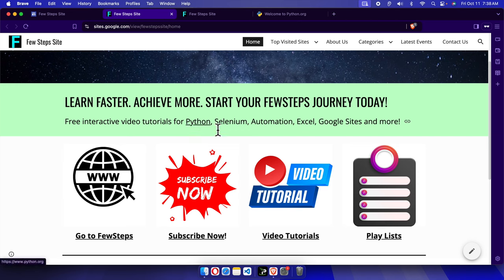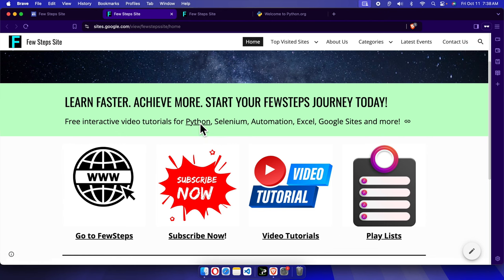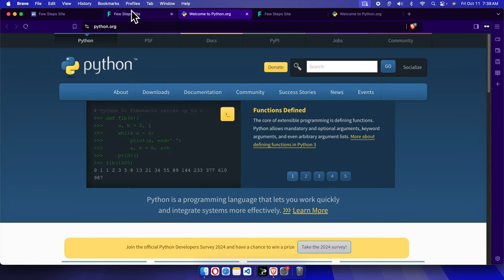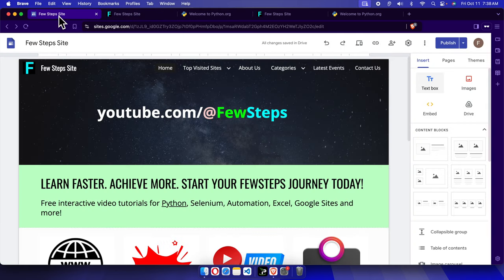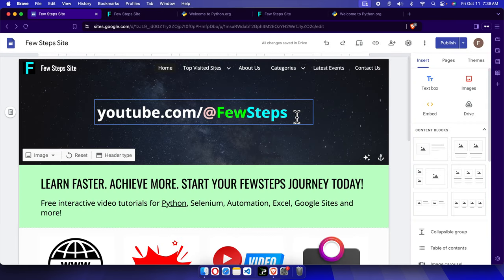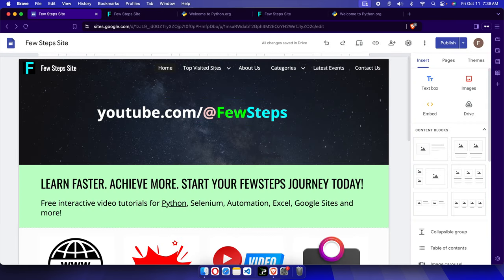And if we move our cursor we'll see a hand-like icon. And if we click here it will directly go to Welcome to Python, this website. So hopefully by watching this video you are able to link any text of your Google Site website. Thank you guys for watching the video.